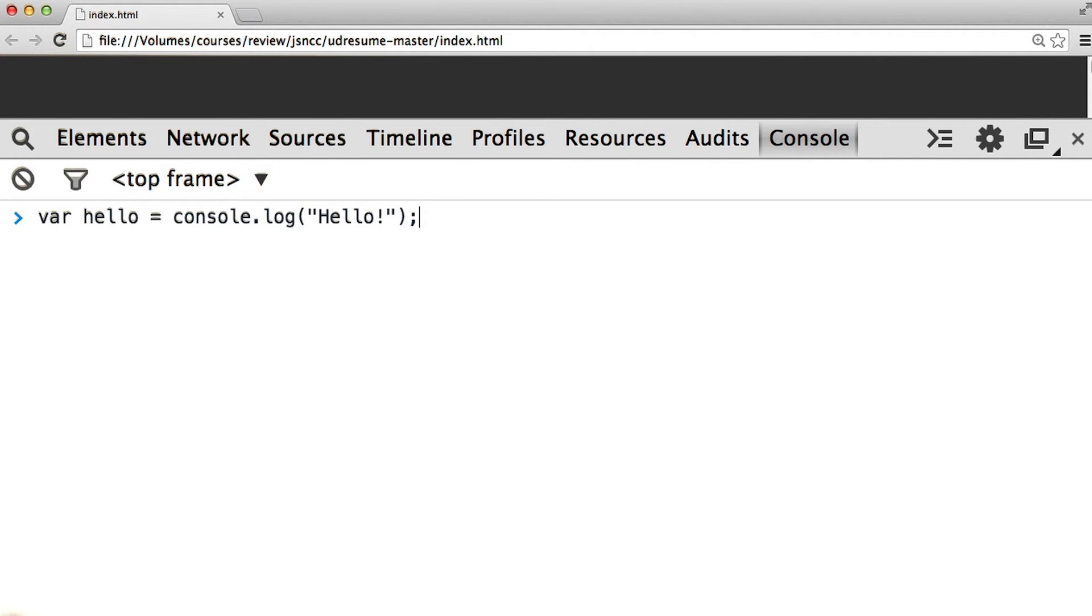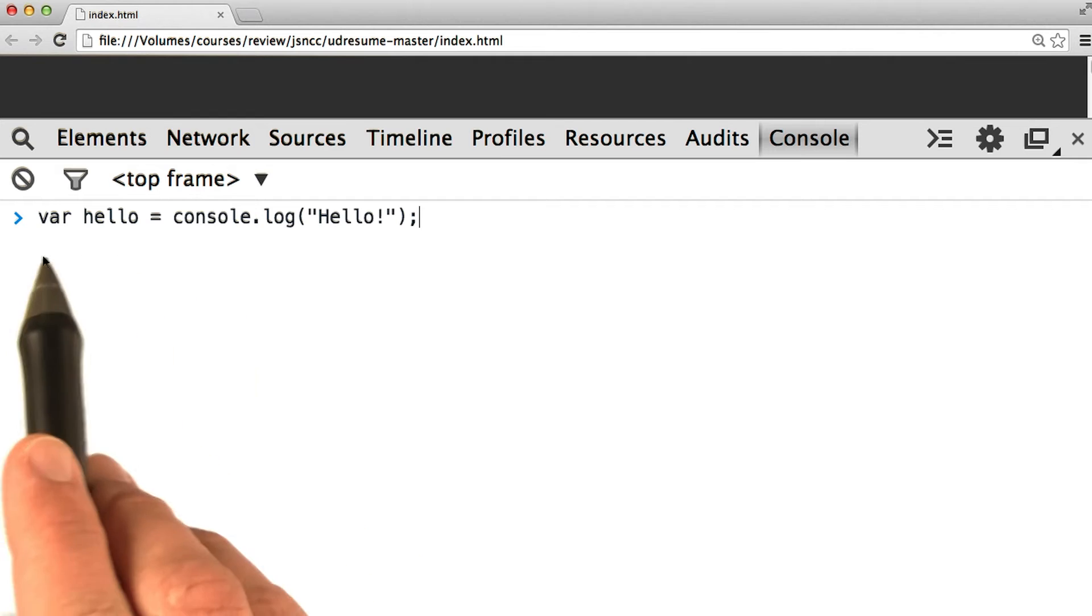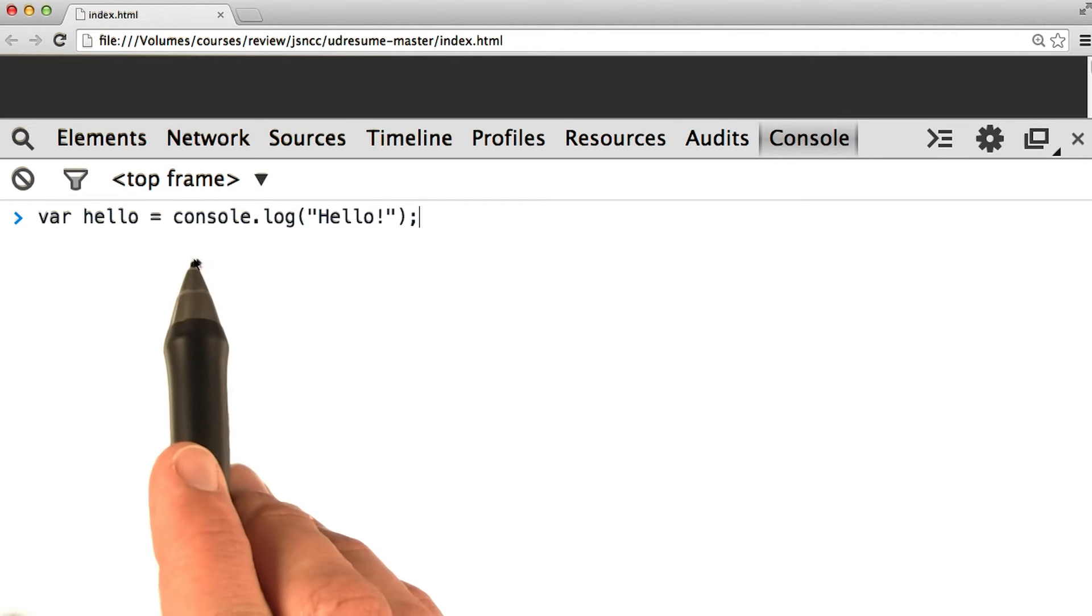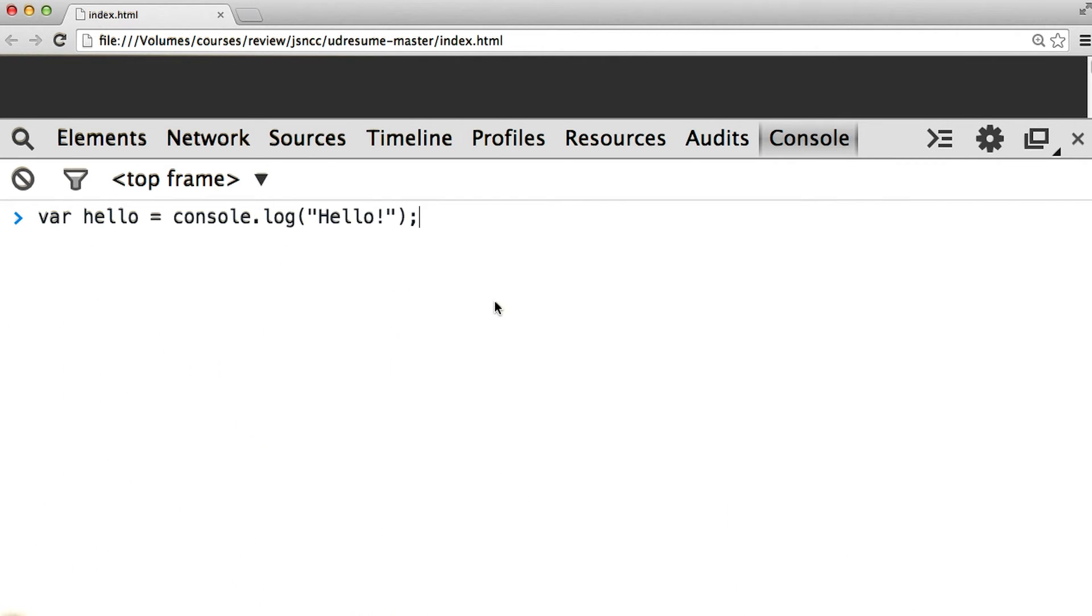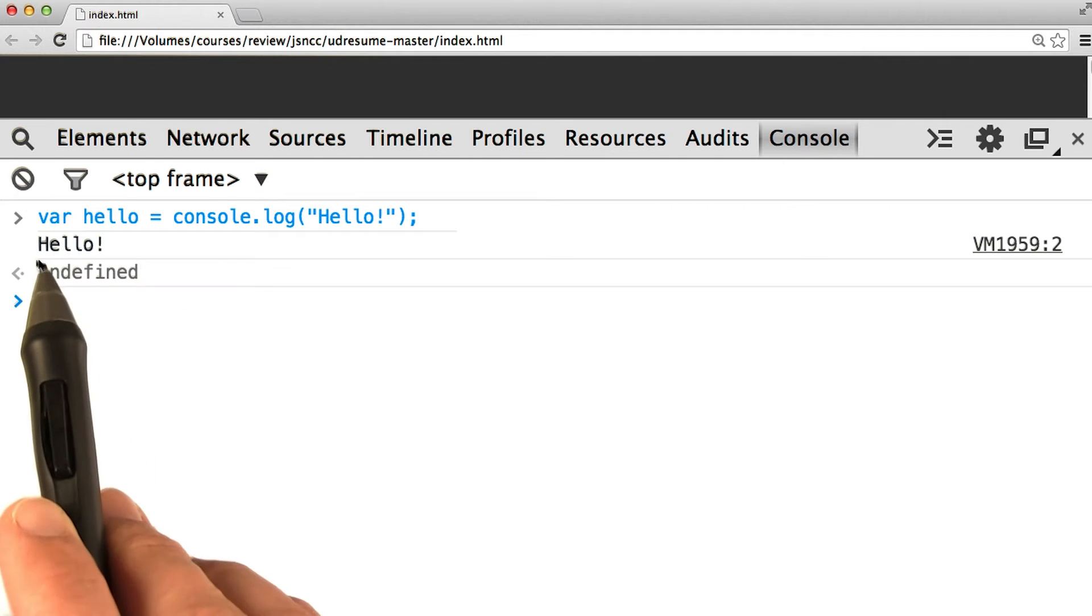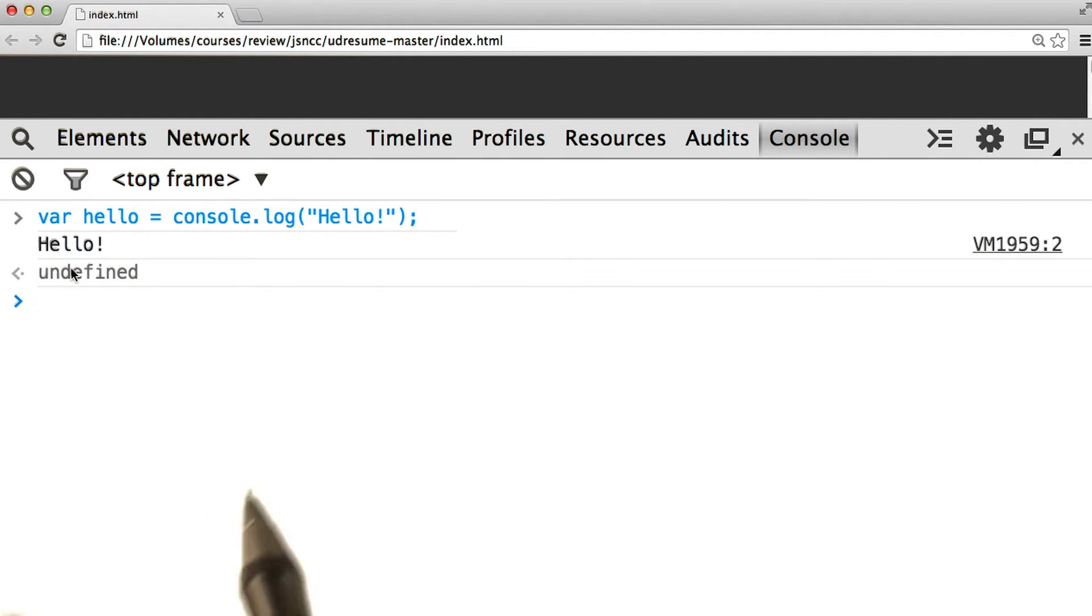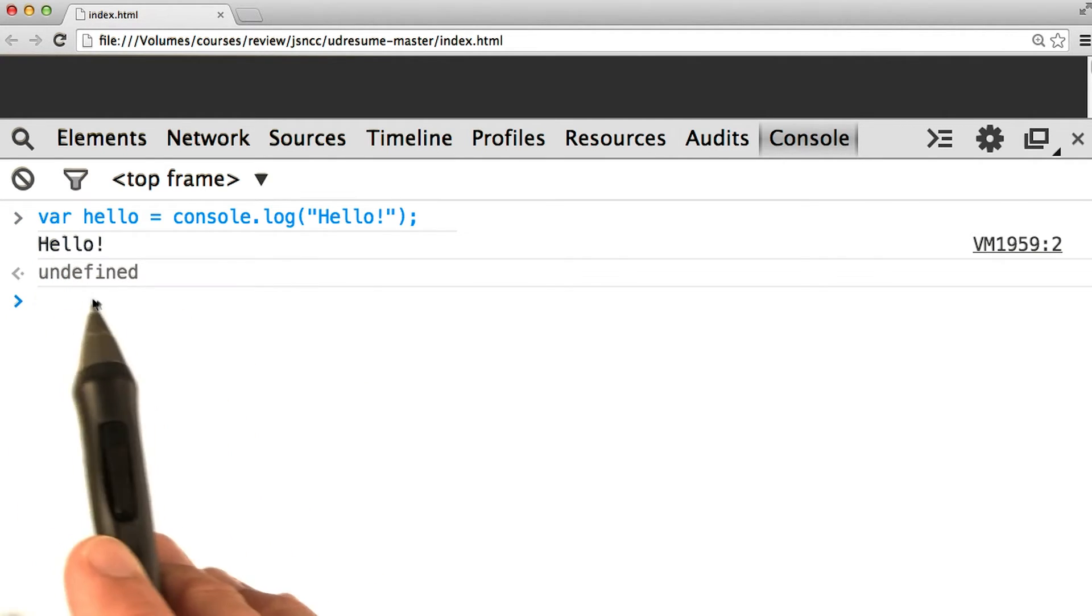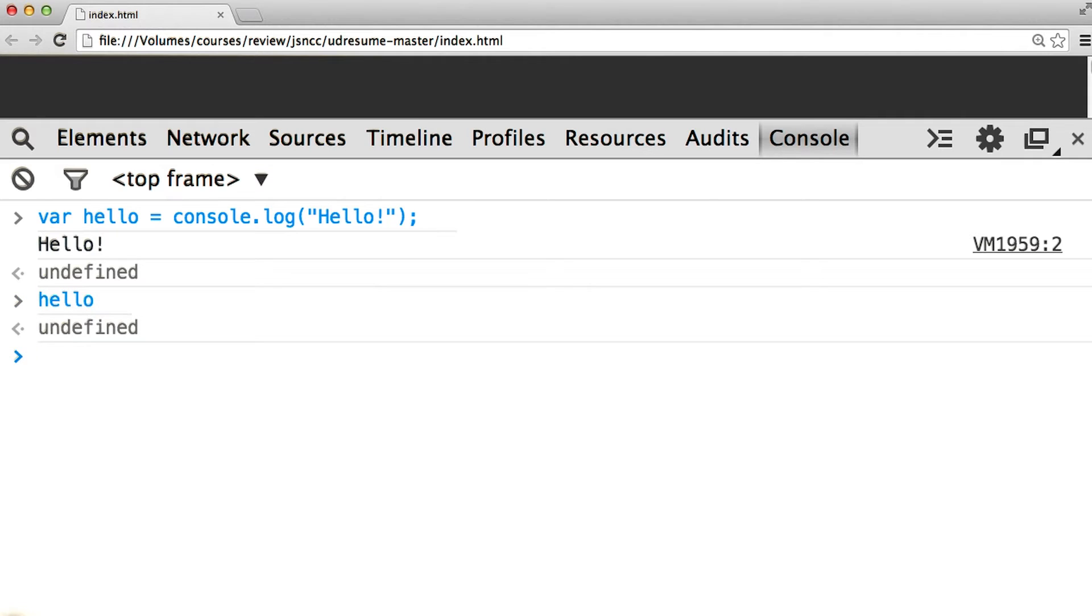which means that if we were to create a new variable like this, var hello equals console.log hello. We'll get undefined when we try to run it. We see that console.log worked and printed hello. But then we also see this undefined below it. If we try to examine the variable later by just typing out hello and pressing enter, we see undefined. That's because console.log didn't return anything. It didn't give anything back.